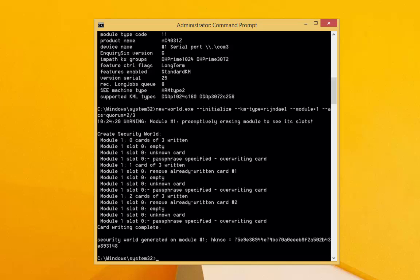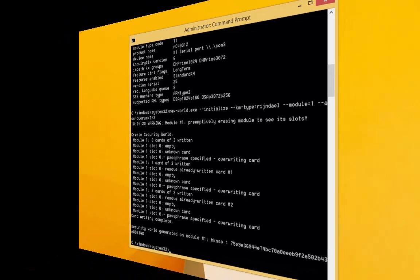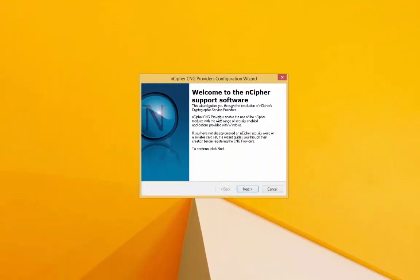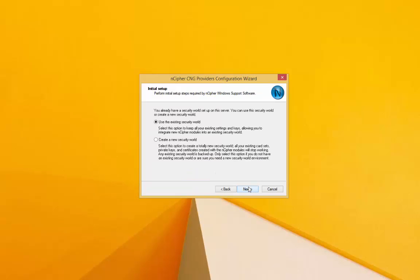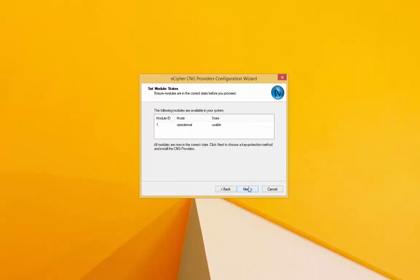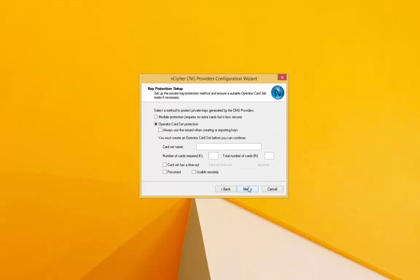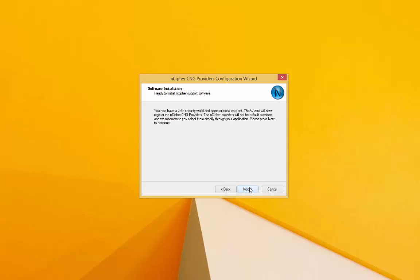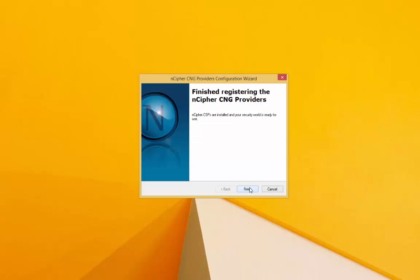Now we will run the CNG configuration wizard, which will provide some of the necessary parameters for our new key. For our purposes, we will select Module Protection. Other key protection methods are more appropriate for other applications that rely on private keys, such as PKI.